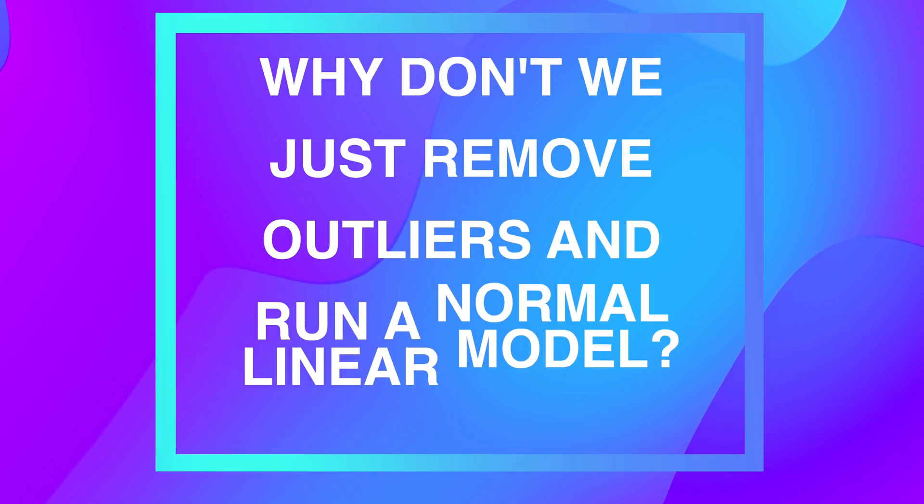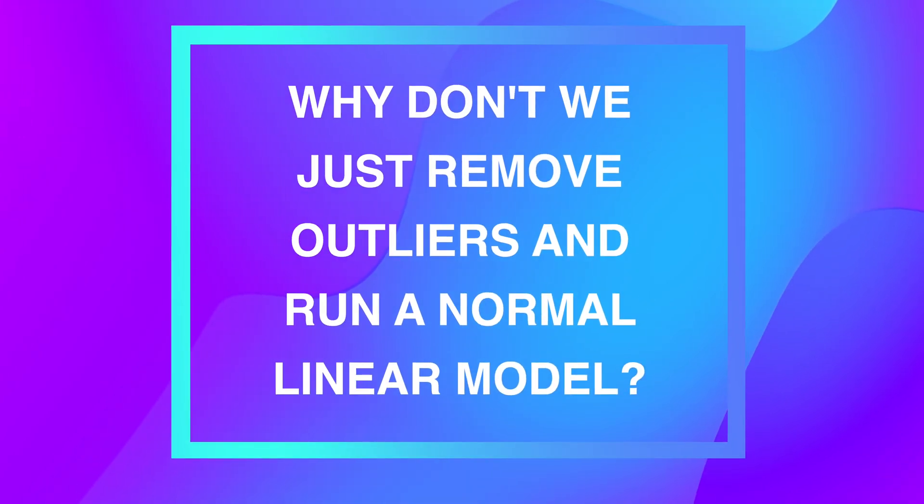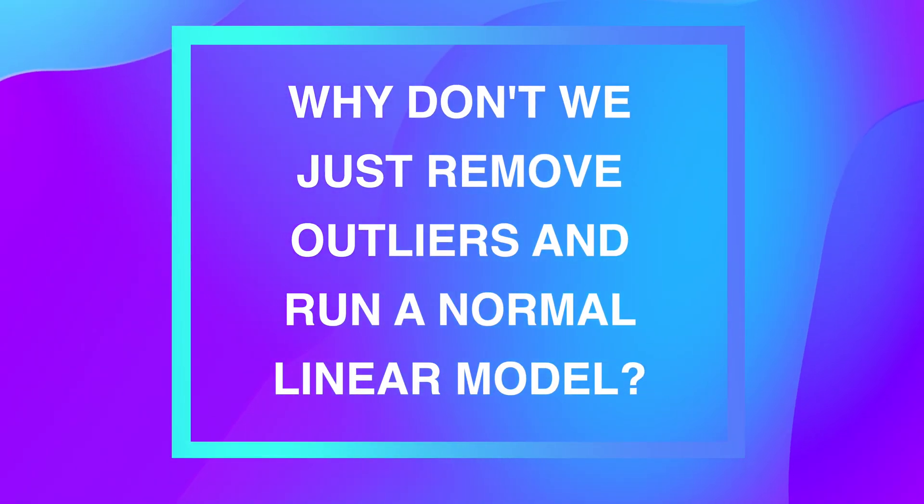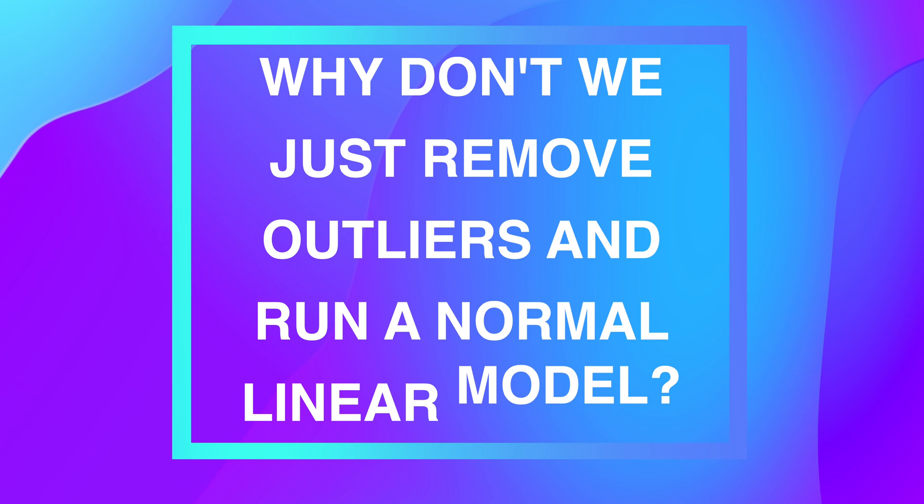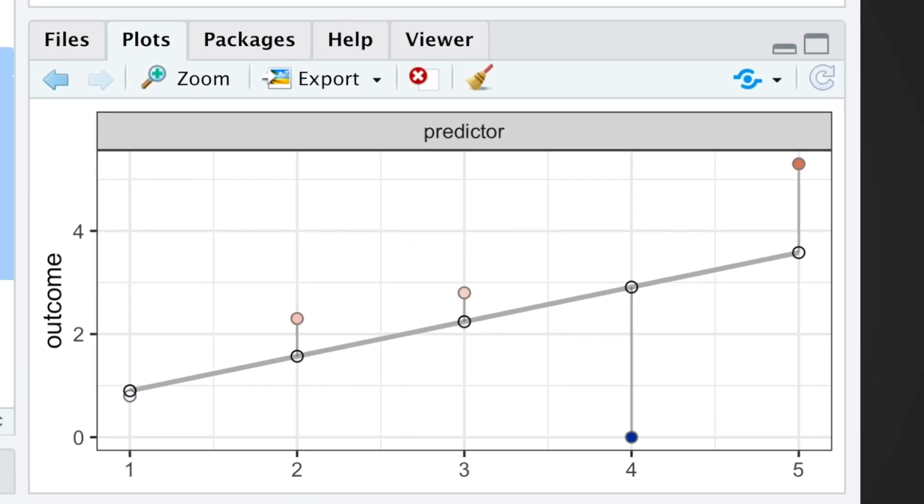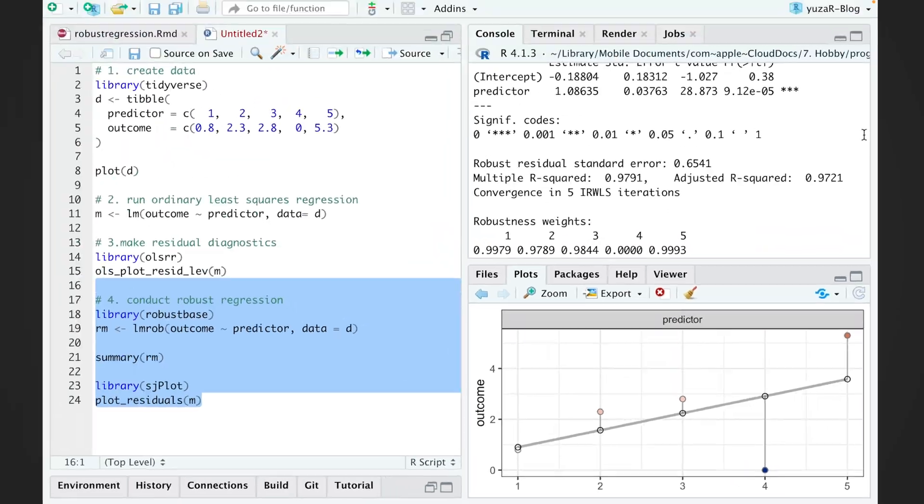But why don't we just remove outliers and run a normal linear model, right? Well, in most cases, it's a bad idea because we'll lose a lot of information. For example, in our case of 5 observations, we'd lose 20% of data.